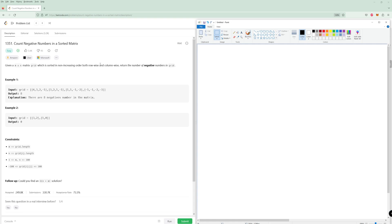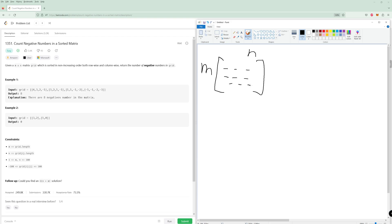For the easy solution, obviously if you want to count the negative numbers, you have some matrix M by N — N columns and M rows. It's pretty straightforward: you would just check every single element and say if it's negative, add it to my result. That would be the brute force solution and it would be an N times N solution.